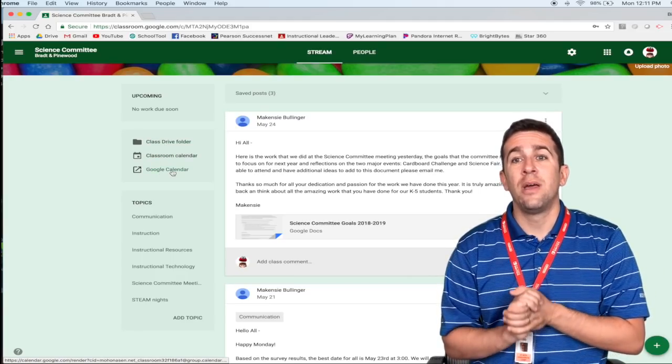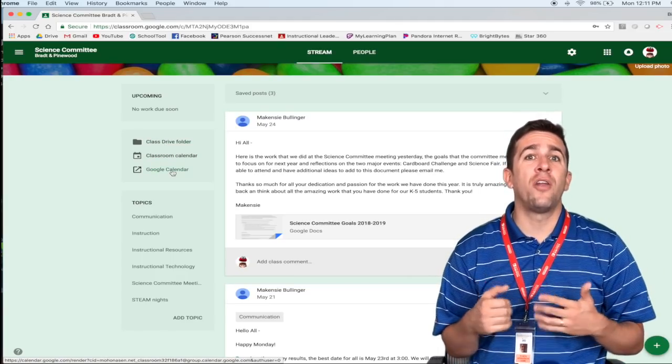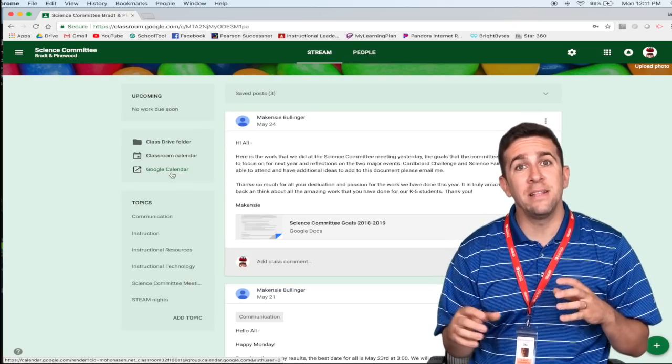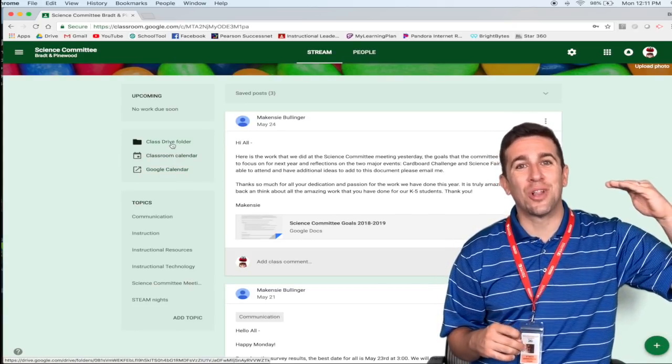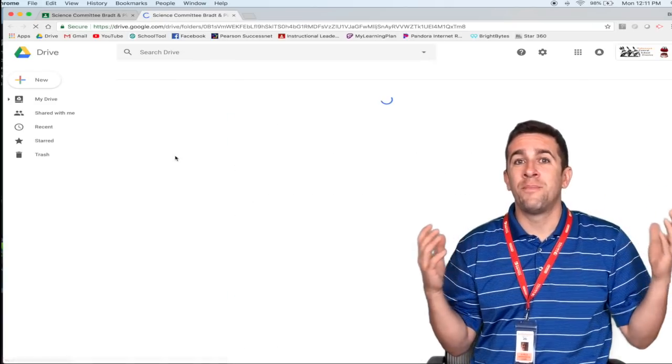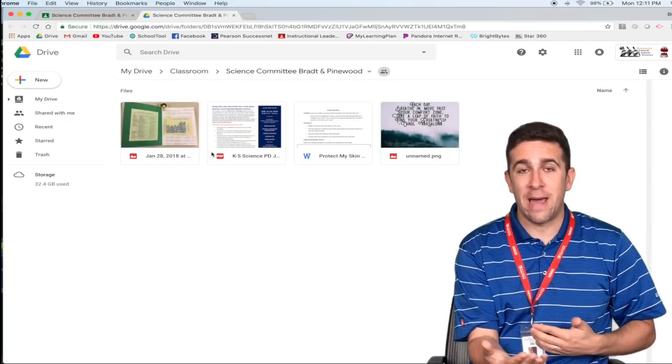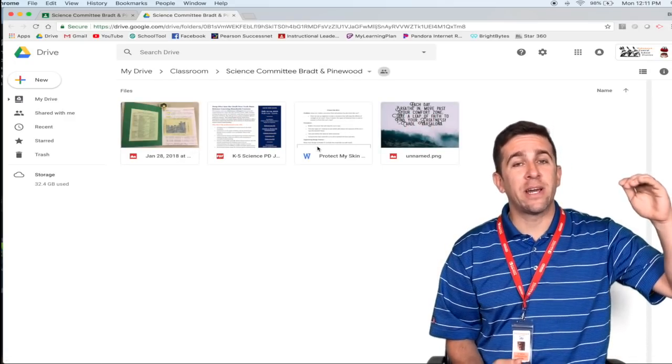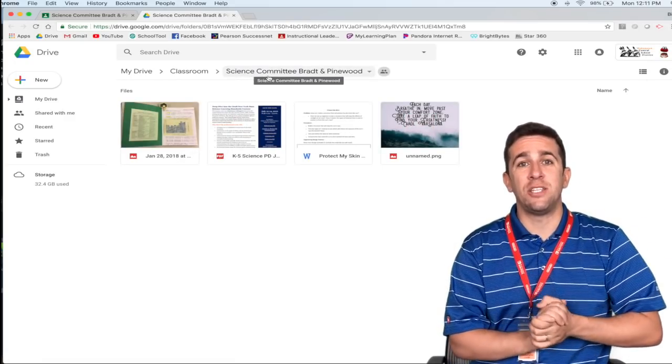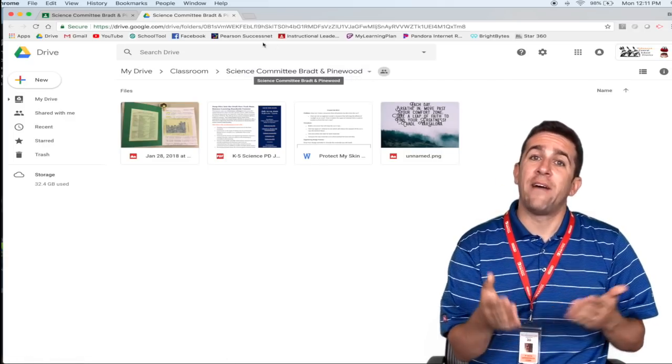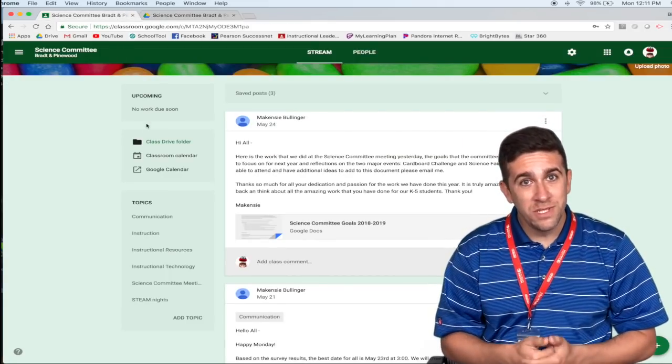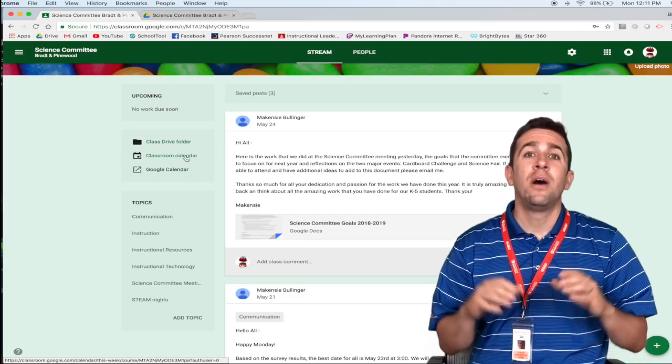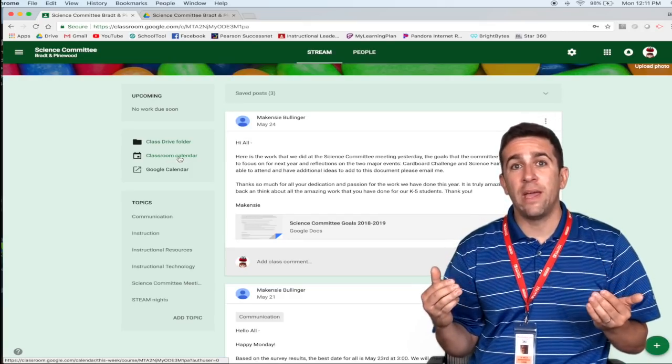The teacher will put either the syllabus or other classroom materials, maybe their handouts in the Google classroom folder. So any materials that you may have missed if you were absent, you click on that and you will see everything that the teacher has posted.